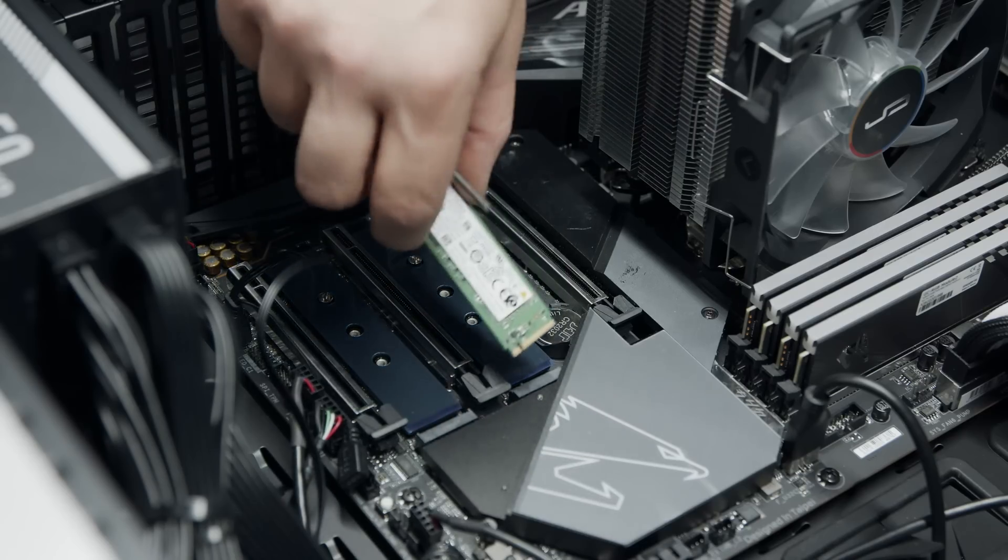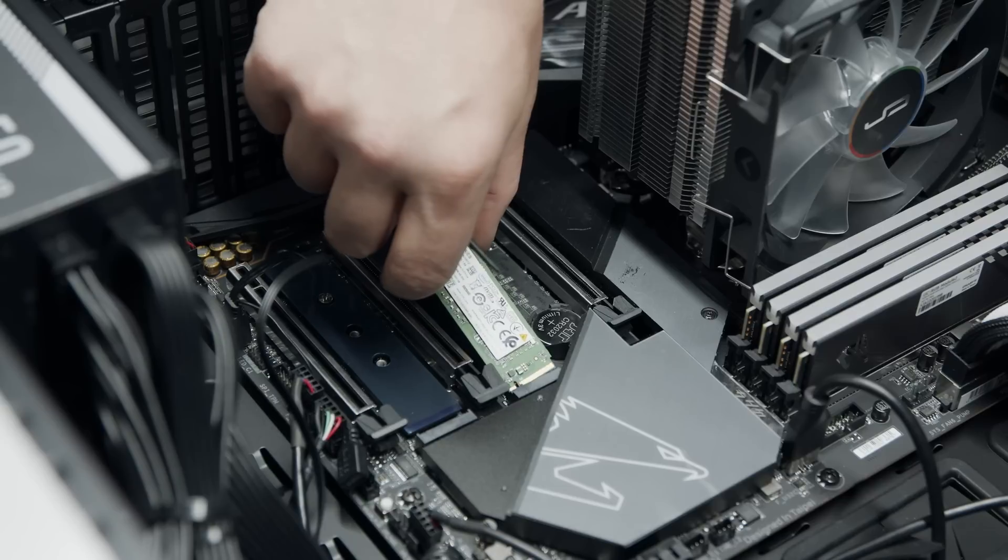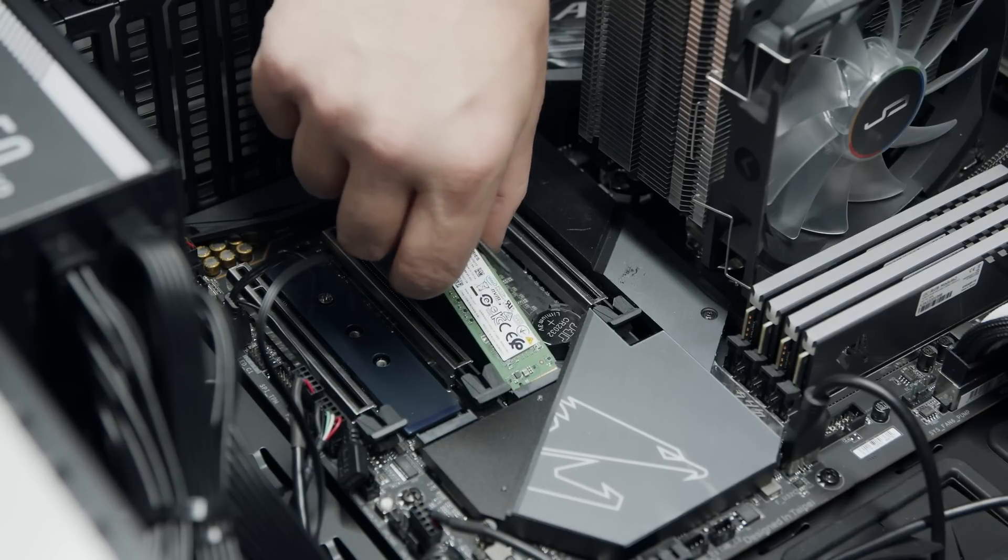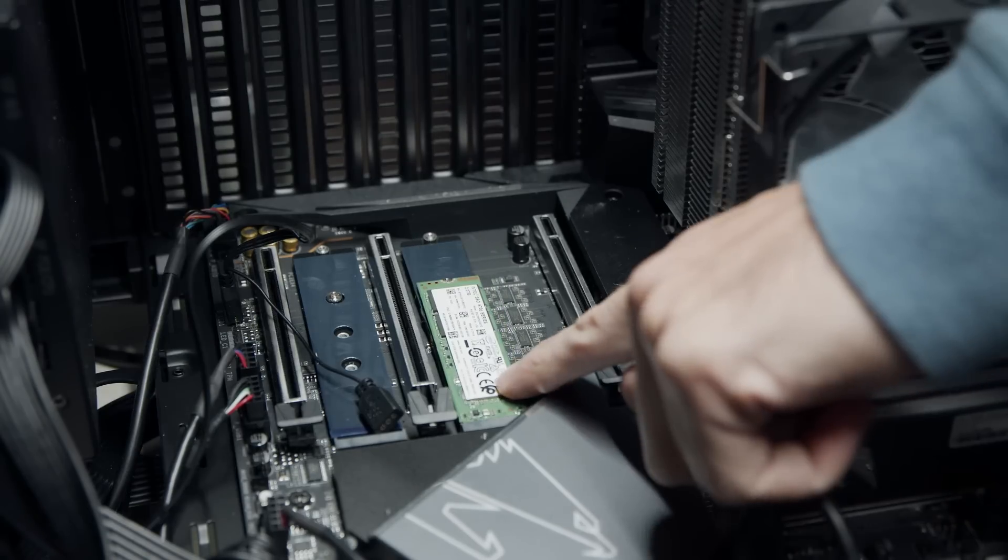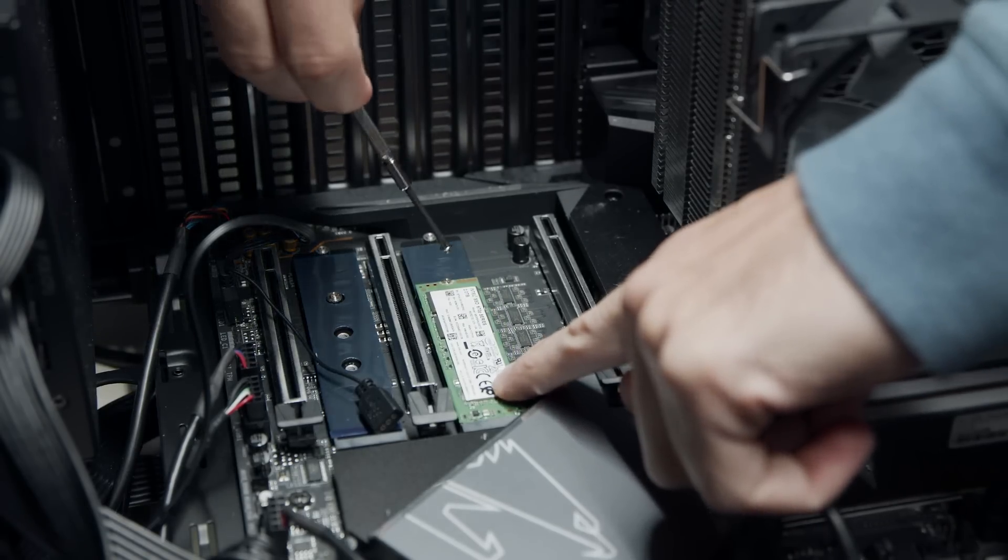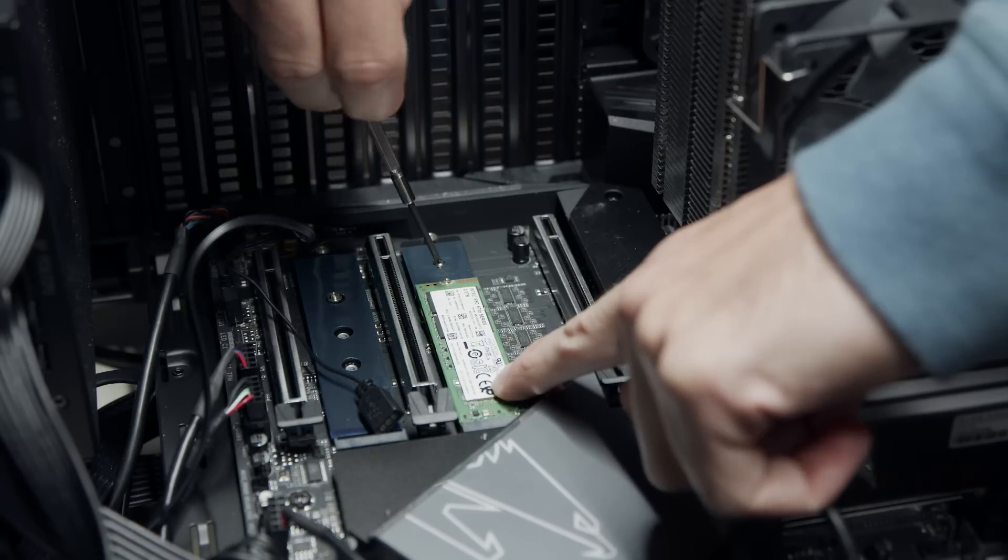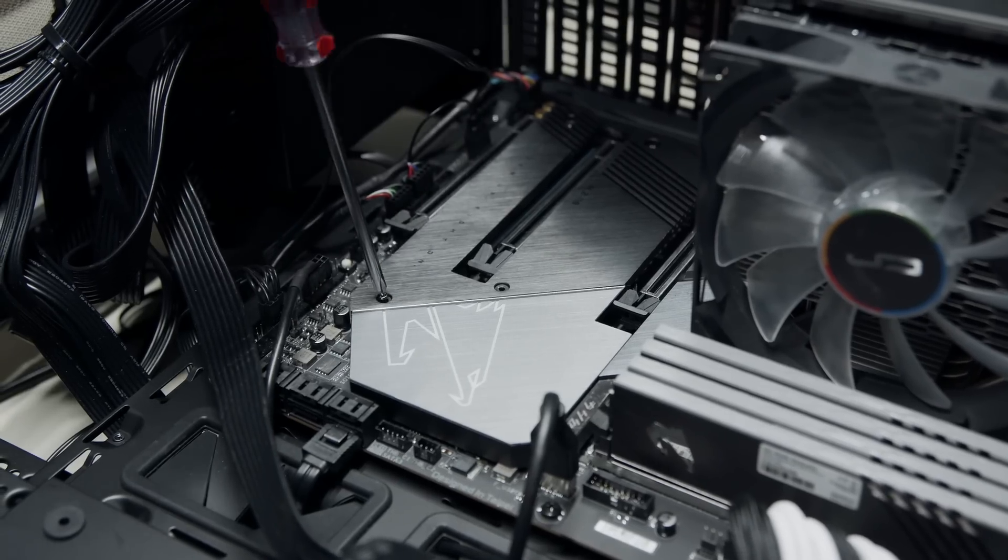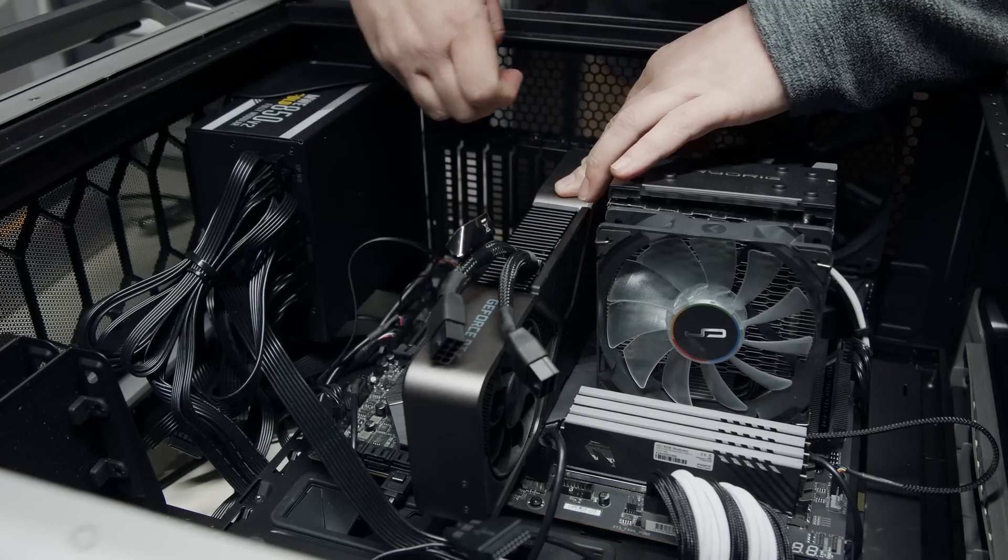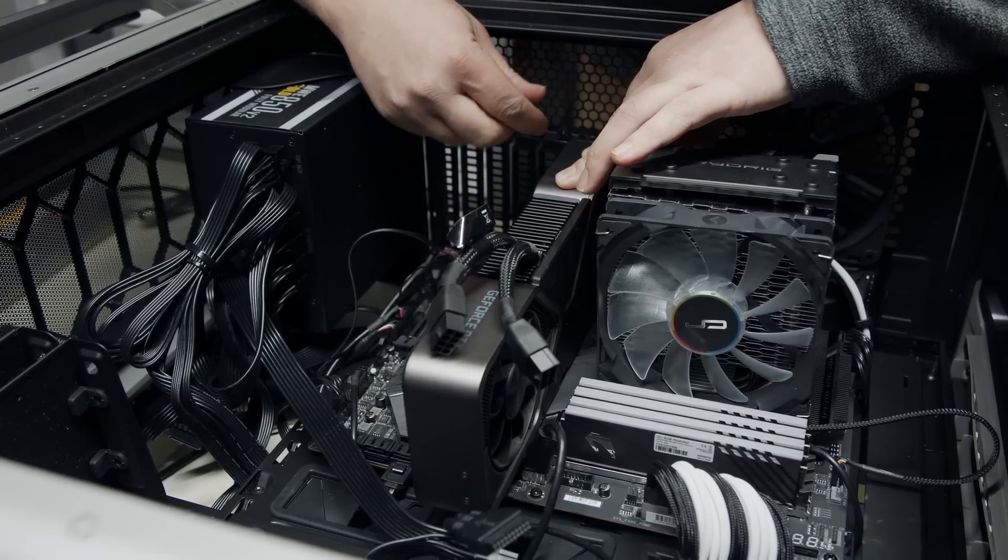First, insert the Intel 670p SSD at a 45-degree angle, click it, lay it flush, and screw it down. Add back the video card and the slot cover, and we're ready to clone the drive.